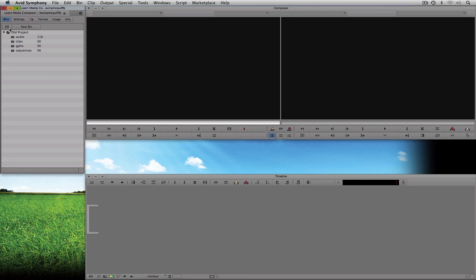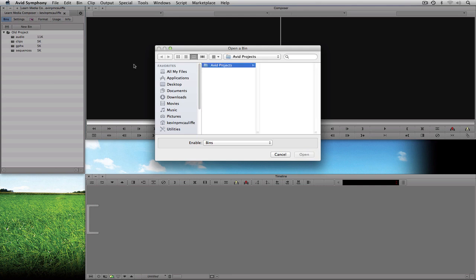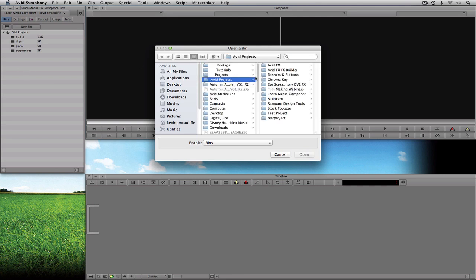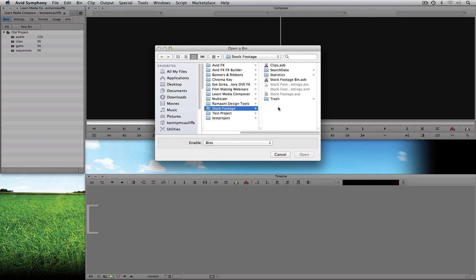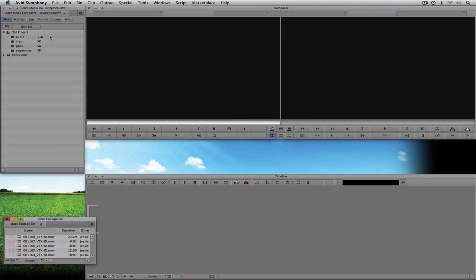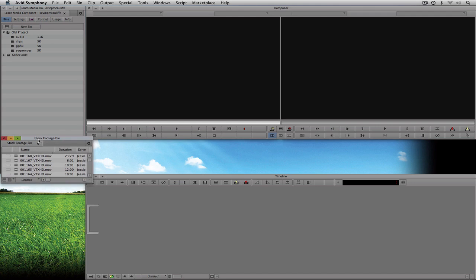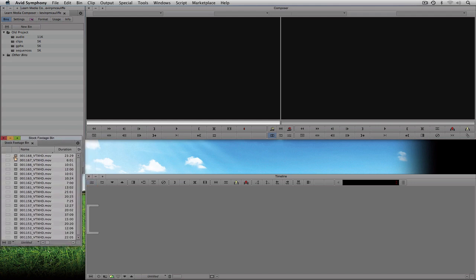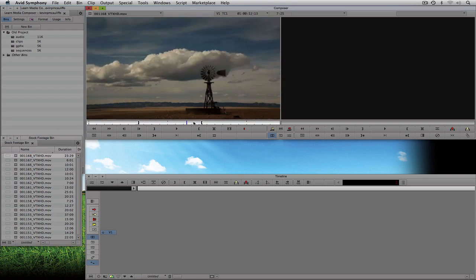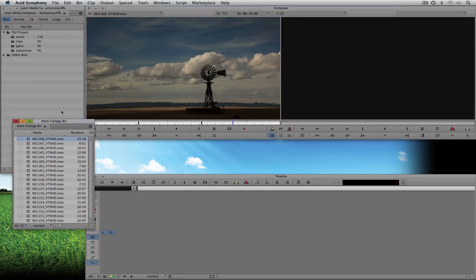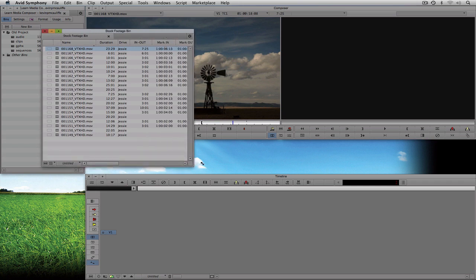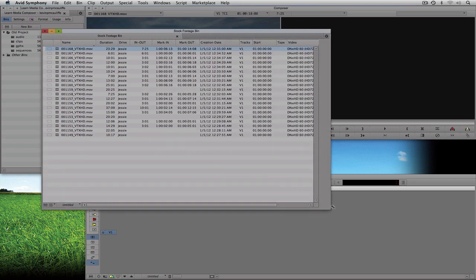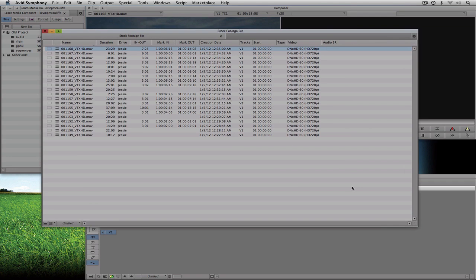I think the easiest way to talk about this is to actually open a bin that has some media in it. I'm going to head back over to the Bins tab, hit Command-O on Mac or Control-O on Windows, navigate into my Stock Footage folder, and open my Stock Footage bin. Inside here I have a whole bunch of footage from Digital Juice's Video Trax HD. I can double-click on any of them and it's just some great-looking footage. Now I want to open everything up nice and wide so we can see we have a whole bunch of information here, some of which we're going to talk about in later lessons.